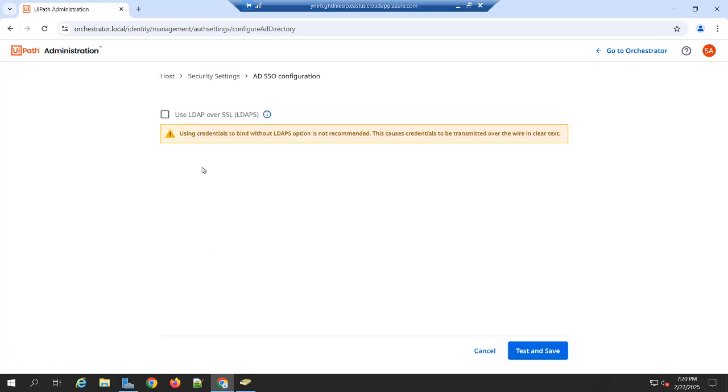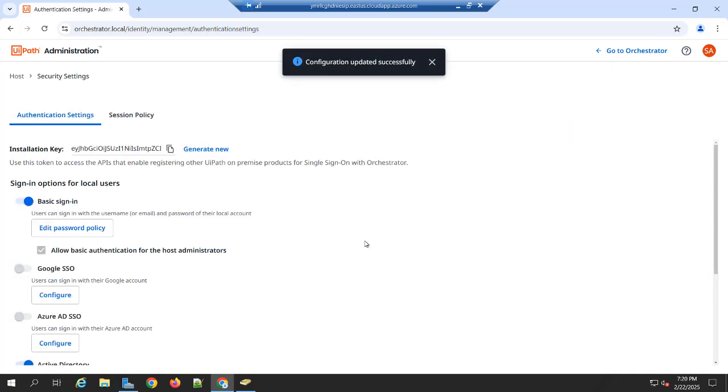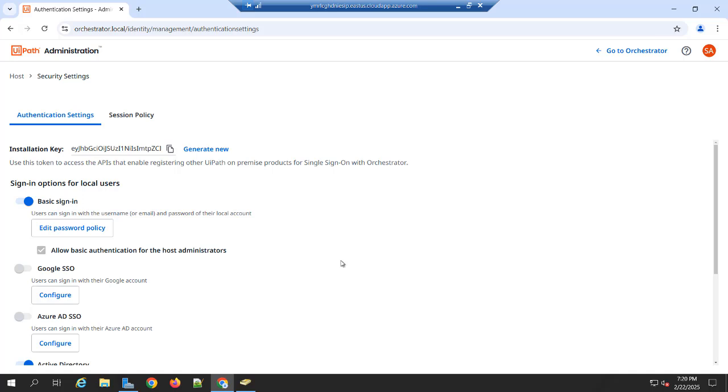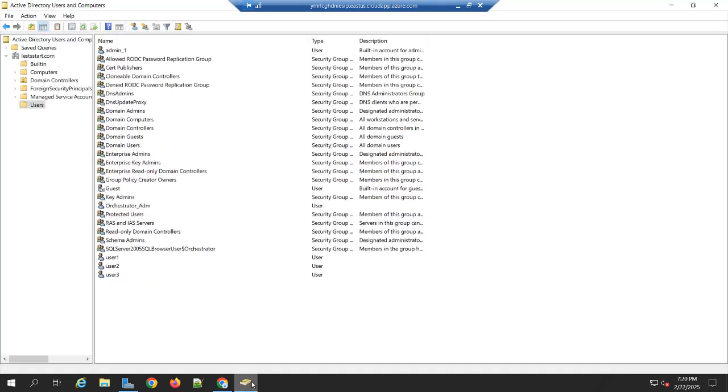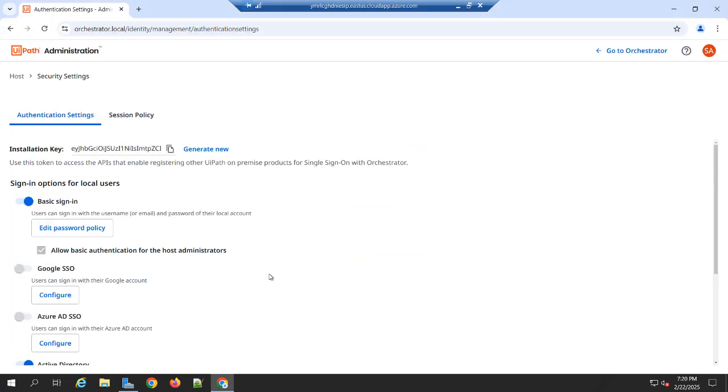So here you can click on the Test and Save. So whenever you are giving this option, automatically it will discover the network to identify the domain available in the network. For my case, I have already installed Active Directory. And the name was letstart.com. So automatically it will auto-discover. And once you done, you need to go to IIS.